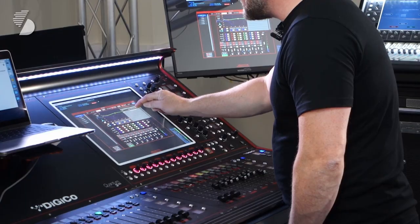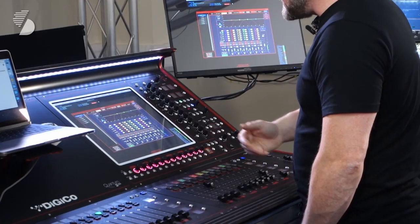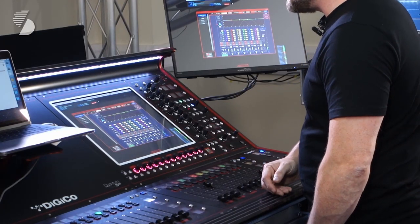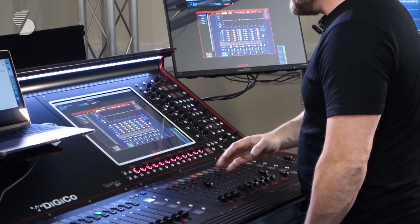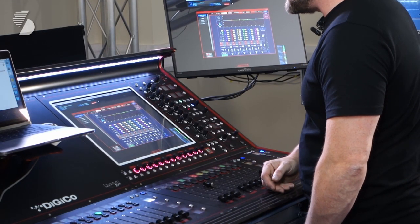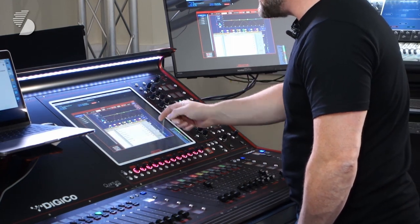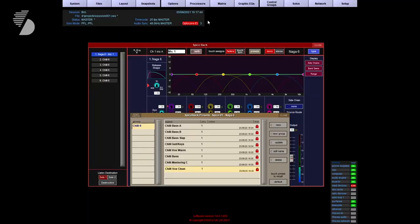There's also a second type of rack and that's the Naga 6 which is a six band dynamic equalizer as well. So changes color again but still the same really intuitive features, really intuitive way of using the unit. And you've also got presets here that you can make your own or use the existing ones.